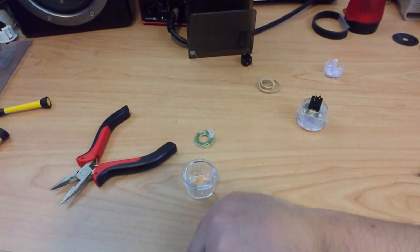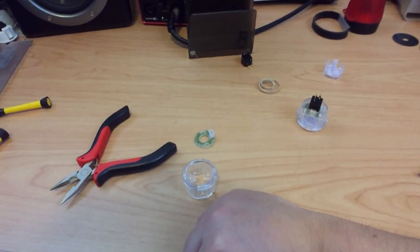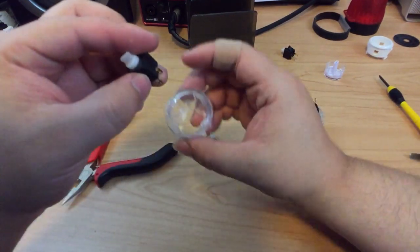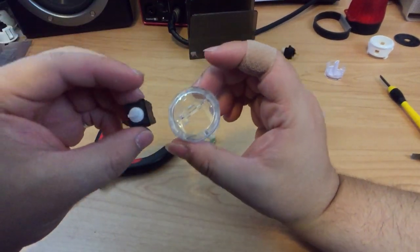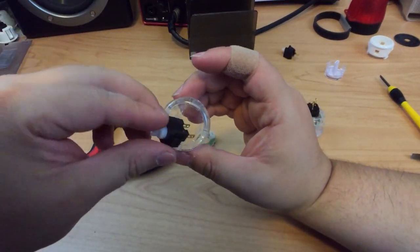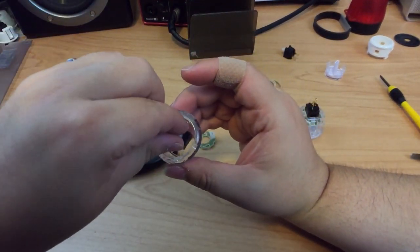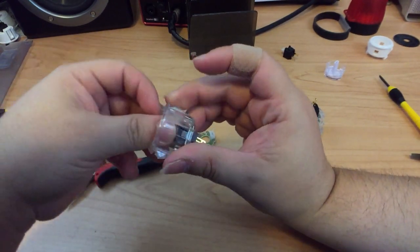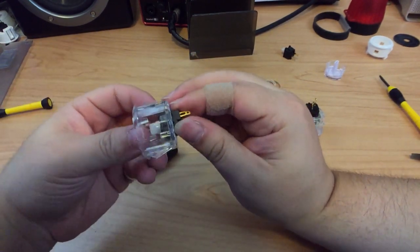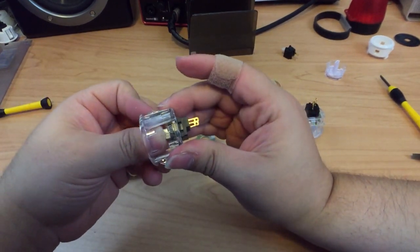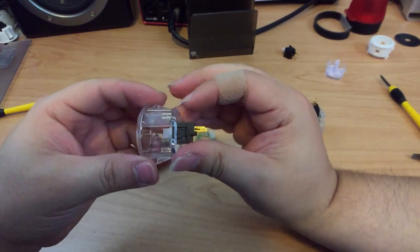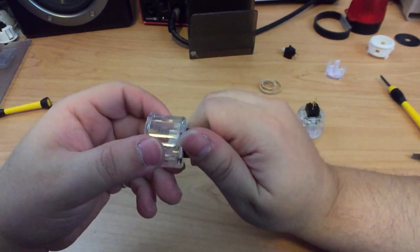Now get the Sanwa and do the same thing. Remove the top and push the button and remove it. Next, you're going to take the Sanwa button and push it into the Quanba plunger. Push it down until you hear a click. Now you're going to reassemble the button.